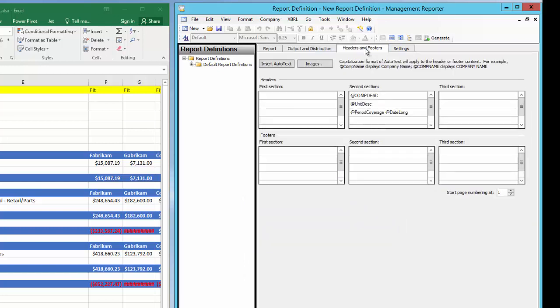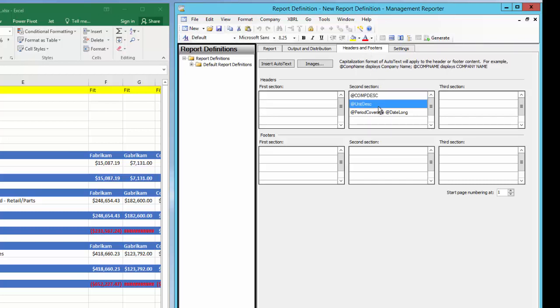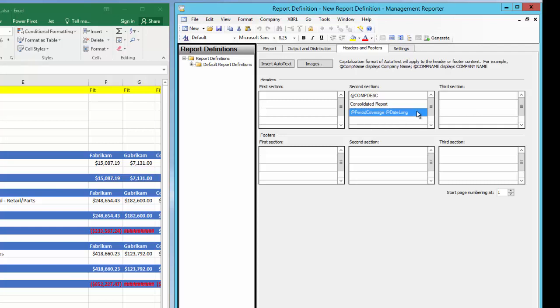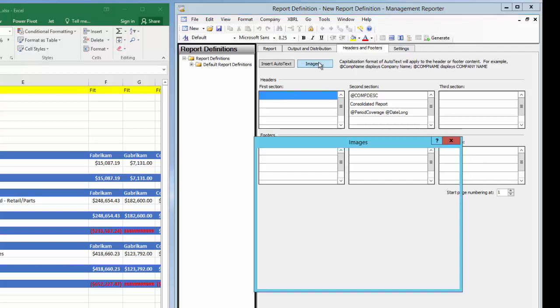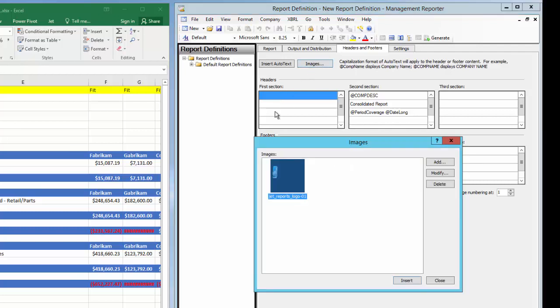The headers and footers is next, and I can see the default header information. I'm going to change part of the report header by replacing the unit description, which is not necessary since this is a side-by-side comparison, with the description of Consolidated Report. We know we want the logo at the top left, so I'll select the first header section, click to insert an image, find and insert my logo, and click OK.